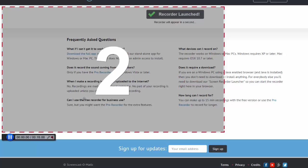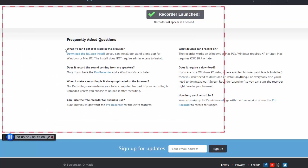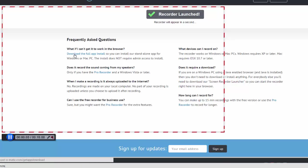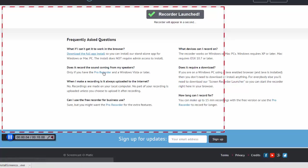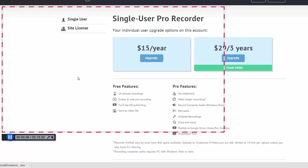Then anything you do on the screen will be recorded for whoever watches the video. It's recording these actions on the screen.